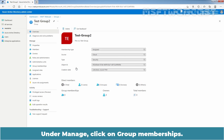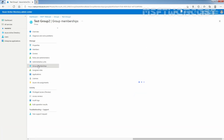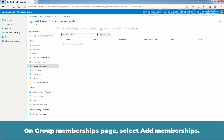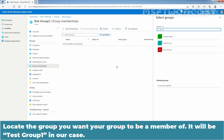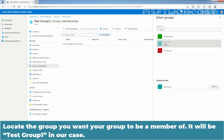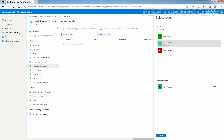Under Manage, click on Group Membership. On the Group Membership page, select Add Memberships. Look for the group you want your group to be a member of — it will be Test Group 1 in our case. Click on the Select button.